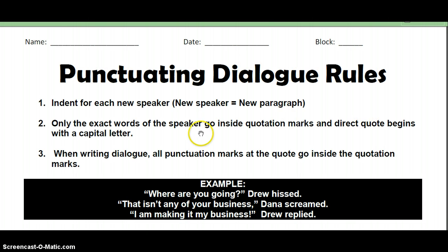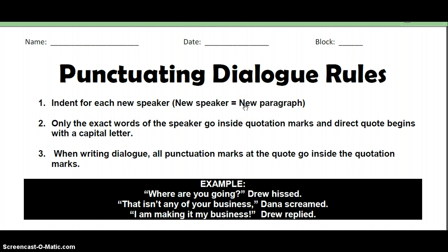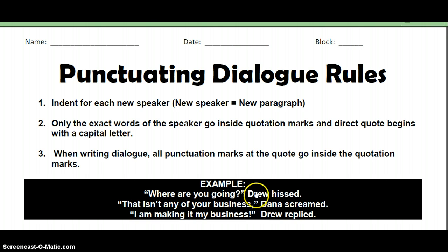The first rule we want to look at is: indent the paragraph for each new speaker. A new speaker basically equals a new paragraph. This way you'll be able to know who's talking. So if you look down here at our example, you see that Drew talks, then Dana, then Drew, and each one of them has their own line, their own paragraph.